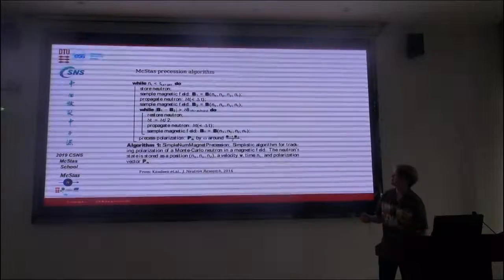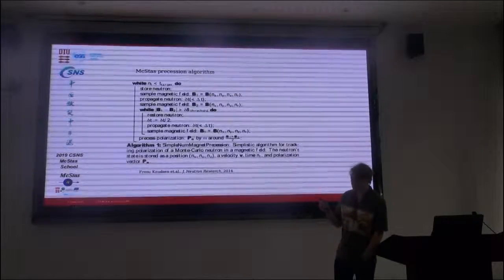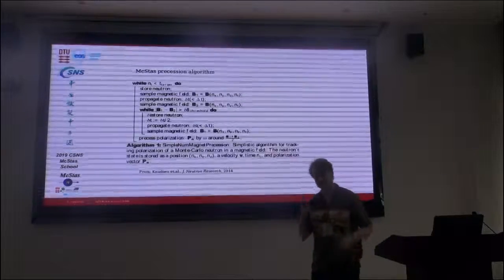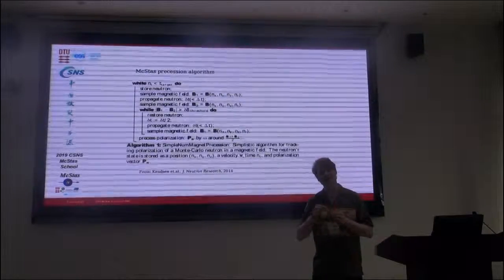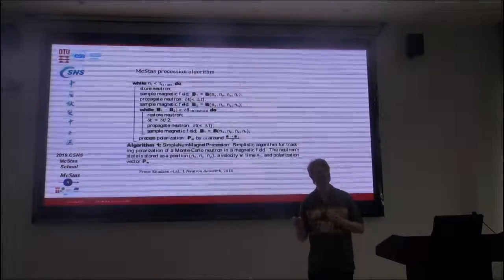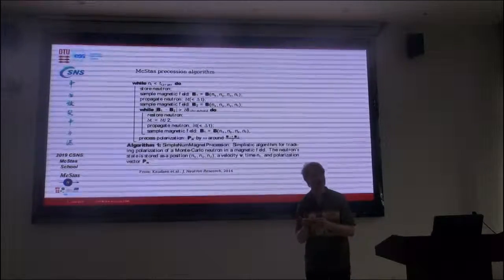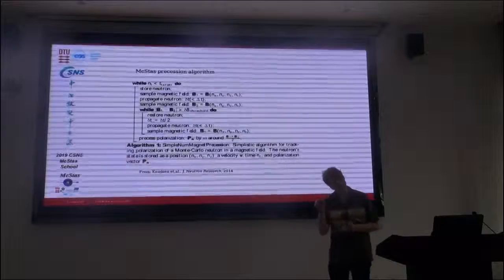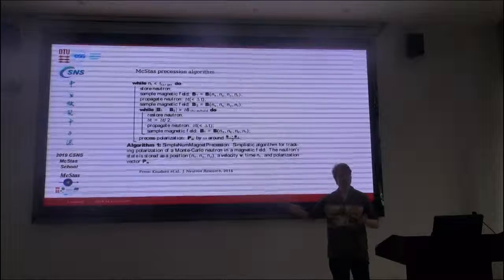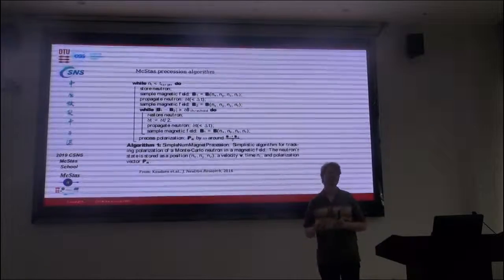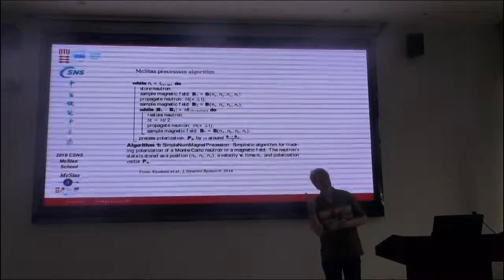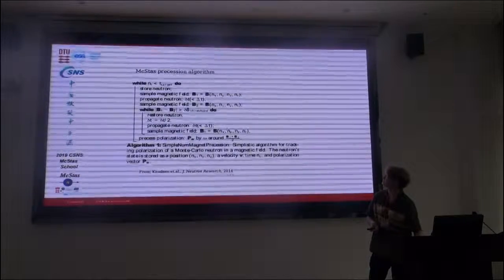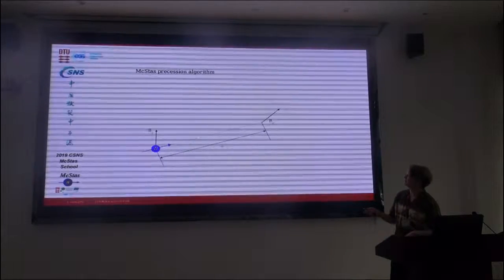So we came up with this rather simple algorithm. The general gist of it is that we take, whenever there's a propagation inside the magnetic field, it's checked how long a step you can take before the magnetic field changes appreciably. And if it changes too much, then you just make the step smaller. And you continue to do so until you have a reasonably constant magnetic field in that area. Then you can take longer steps where you have constant magnetic fields and do Larmor precession on the polarization vector of that particular ray.